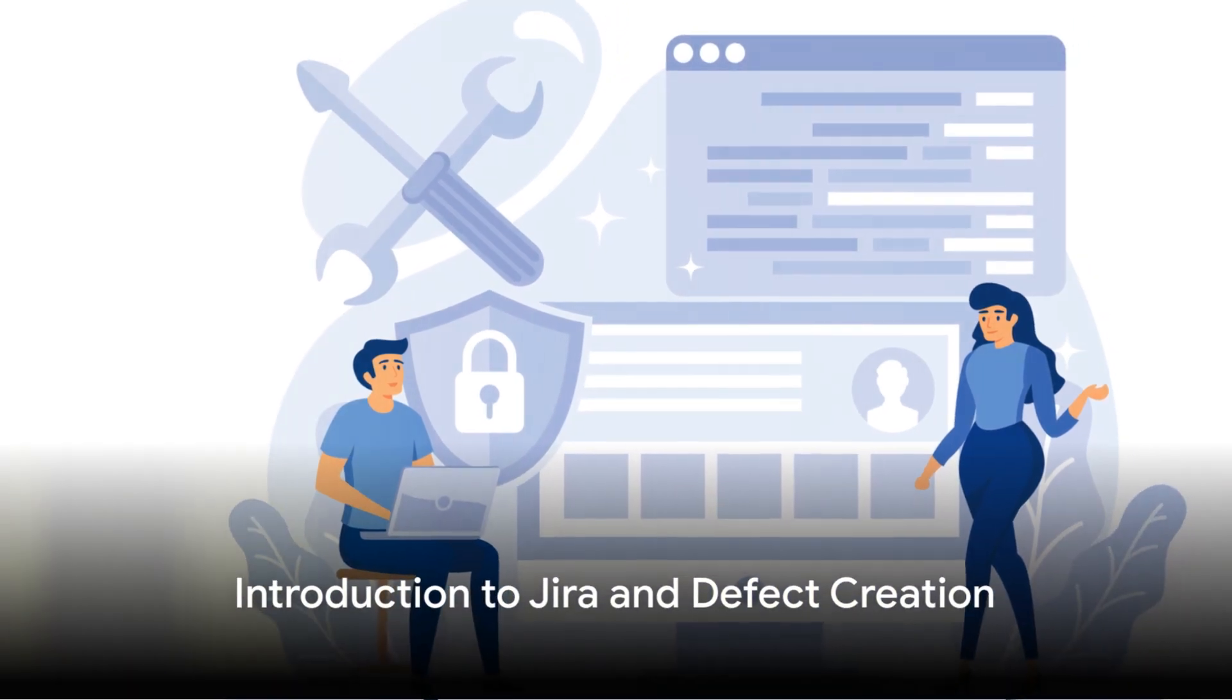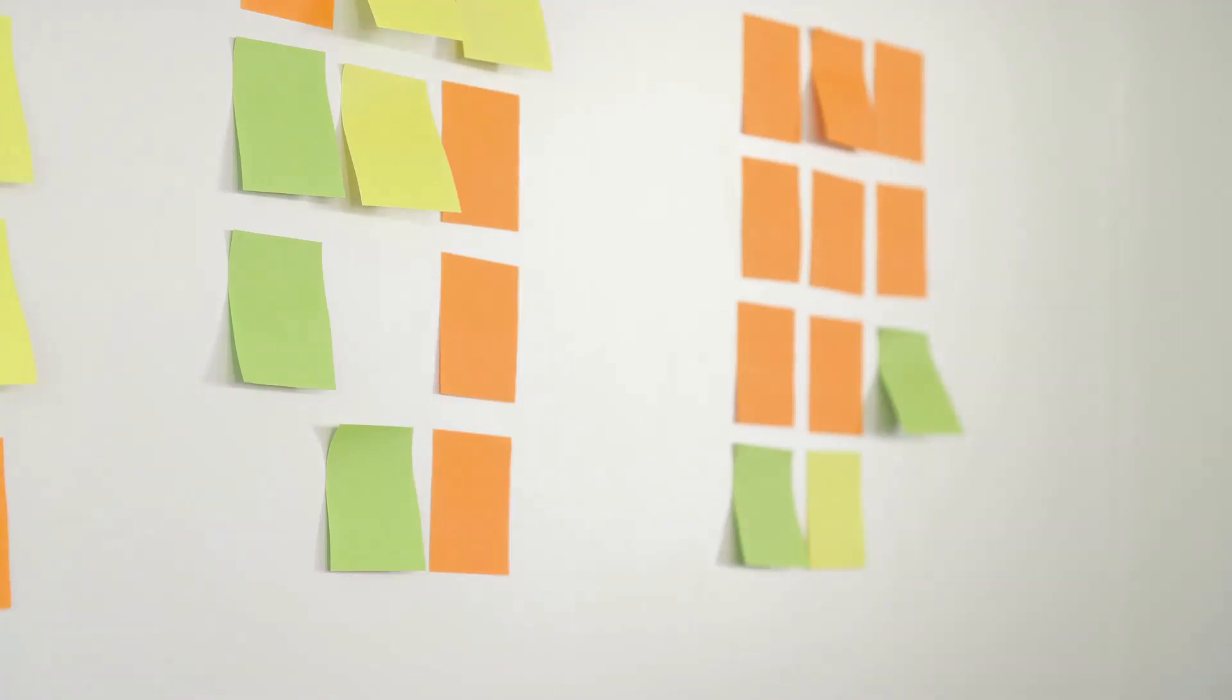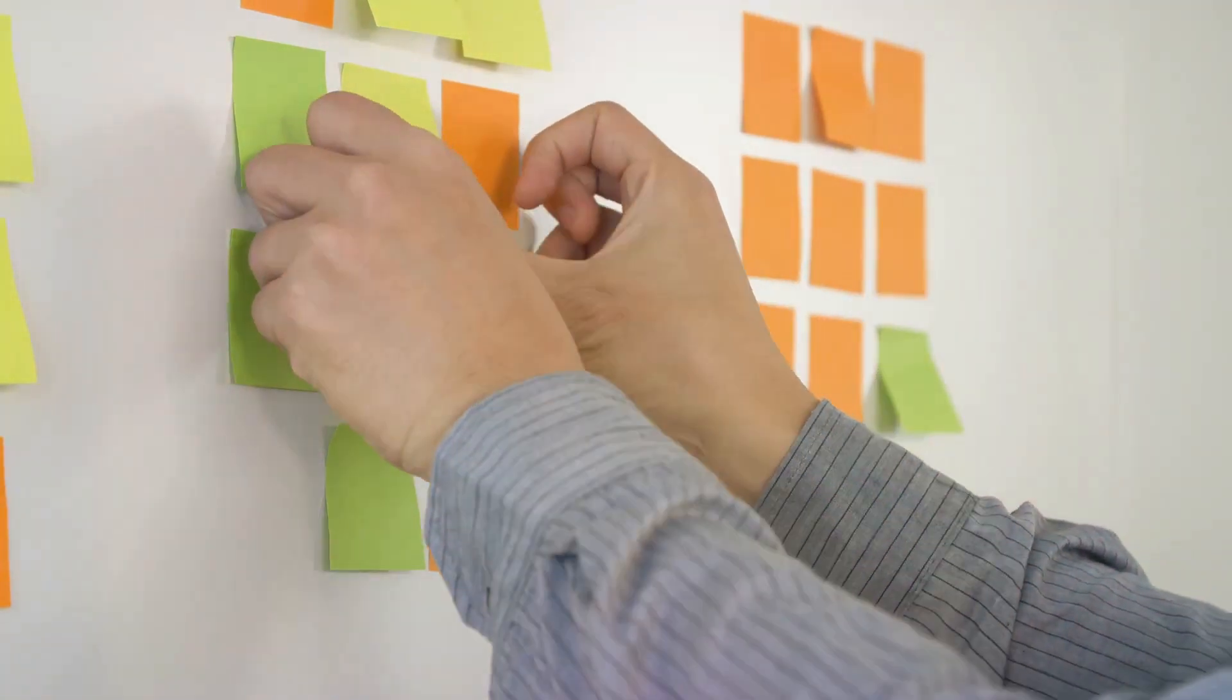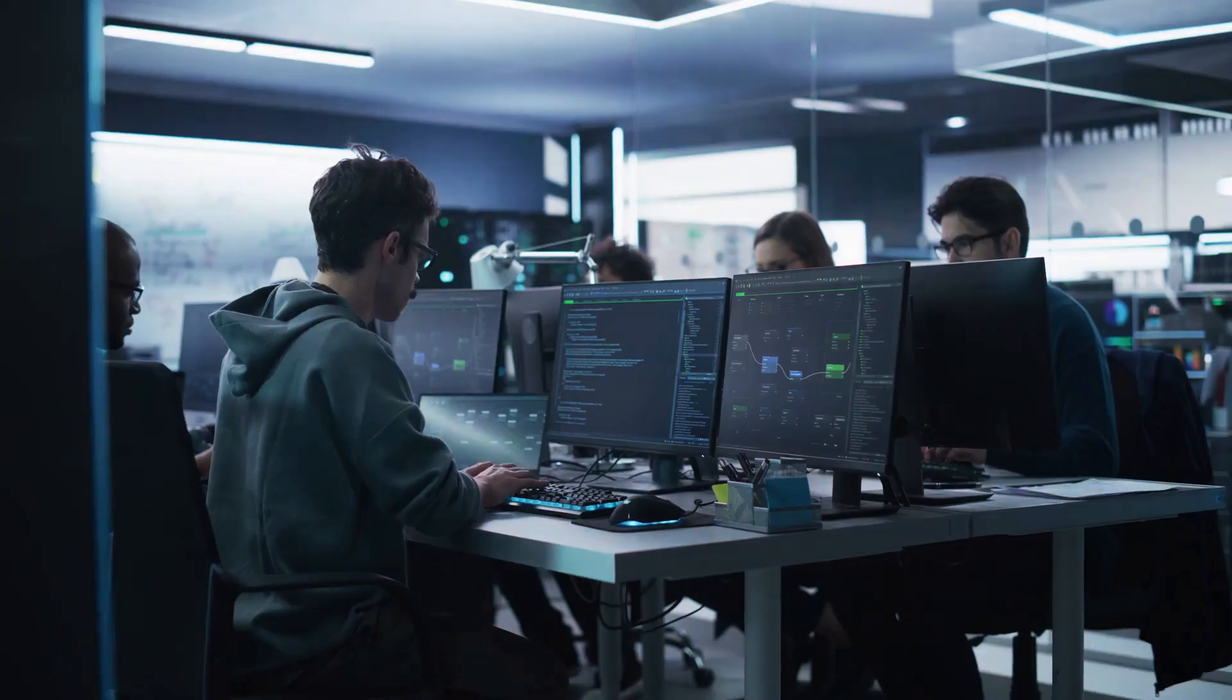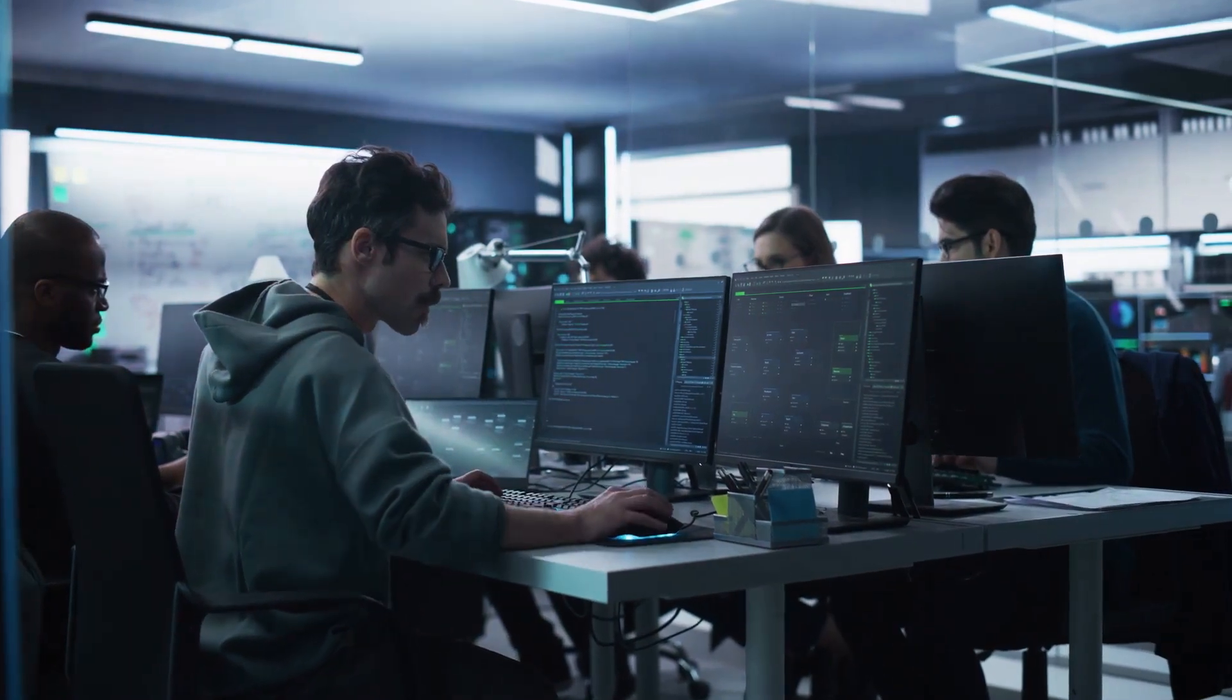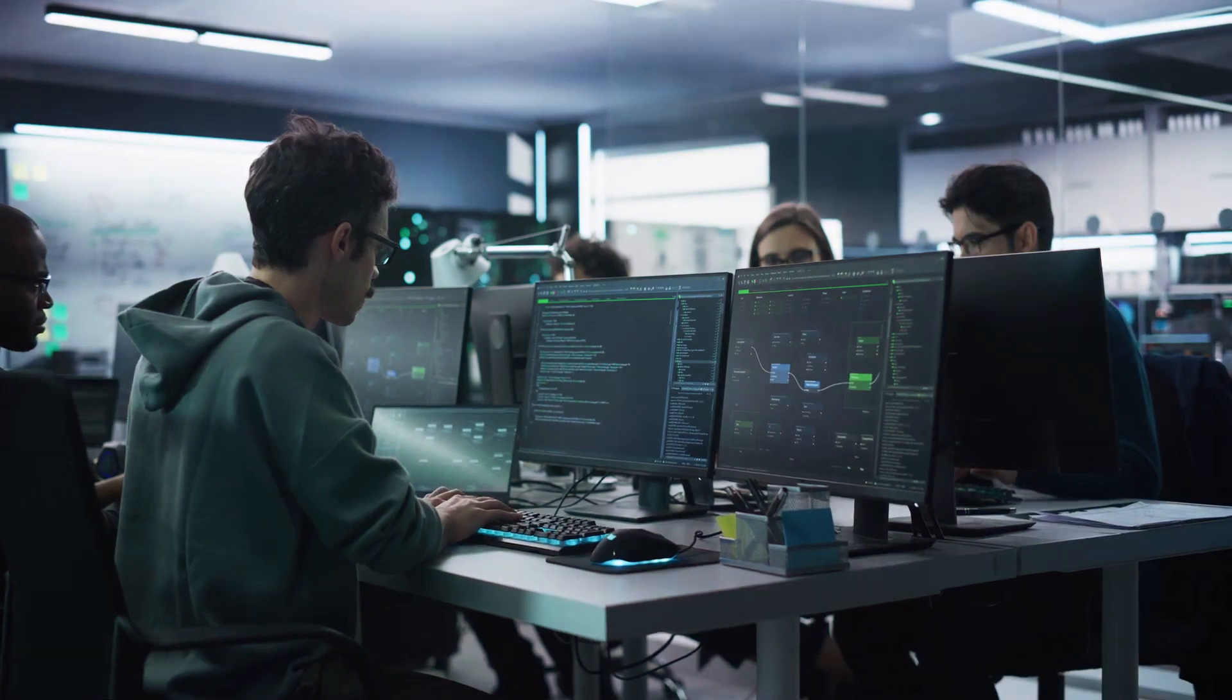Looking to create the perfect defect in Jira. Let's start by taking a brief journey into the world of Jira. A powerhouse in the realm of software development, Jira is more than just a project management tool. It's a platform that enables teams to plan, track, and manage their software development processes effectively.